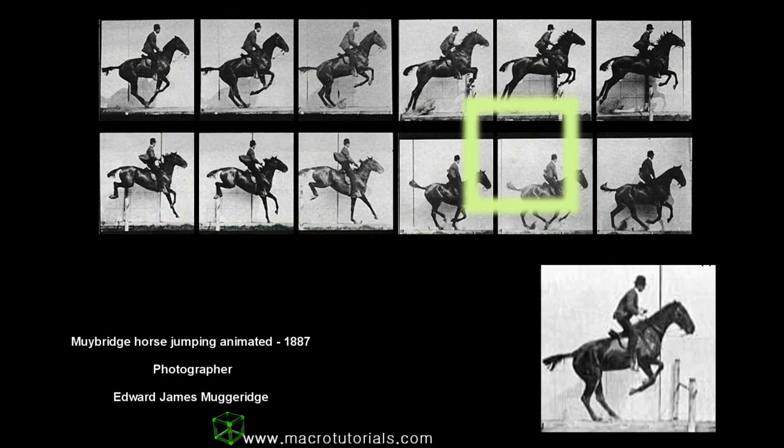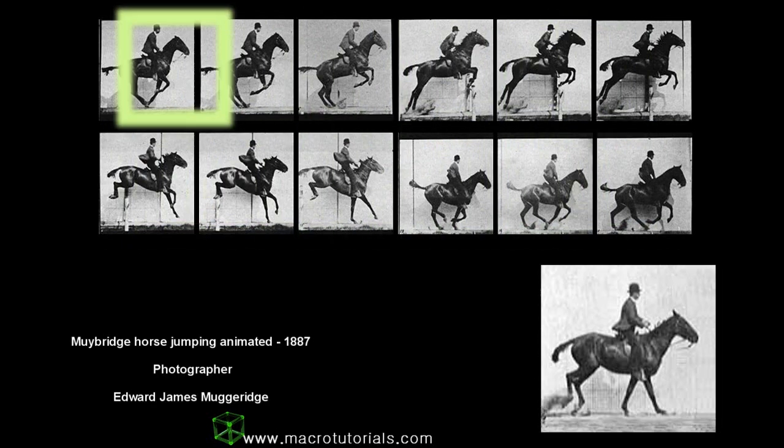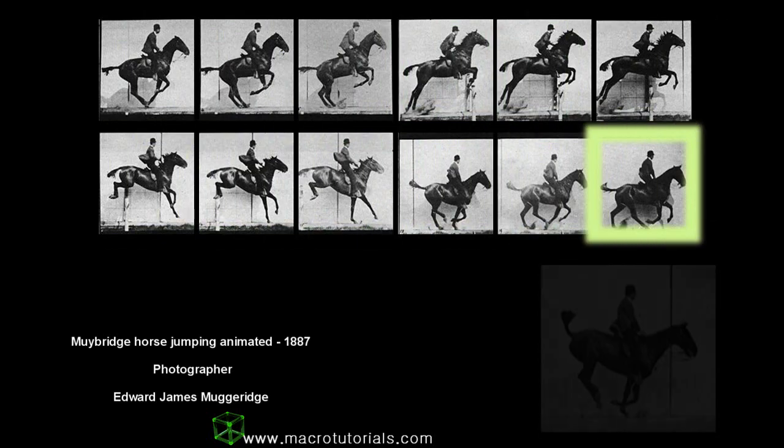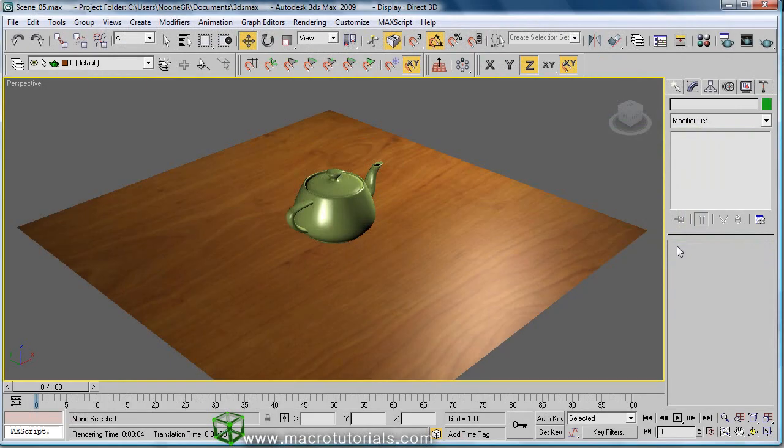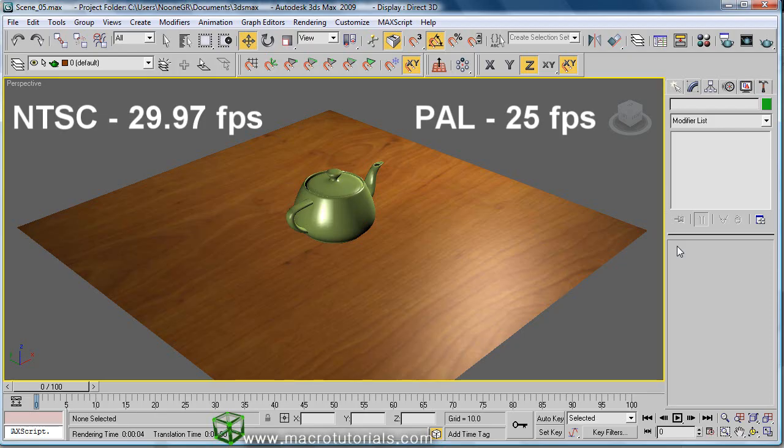With more frames, the video looks more fluid. This video only has 12 frames per second. There exist two main formats of video: NTSC used in America and Japan that uses 29.97 frames per second, and the format PAL used in Europe that uses 25 frames per second.